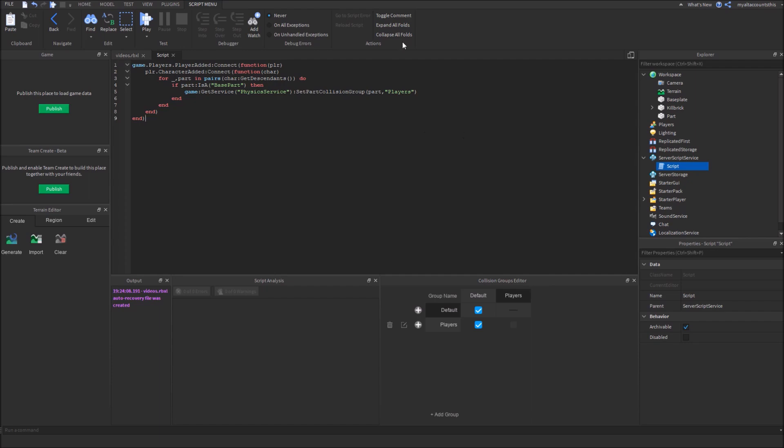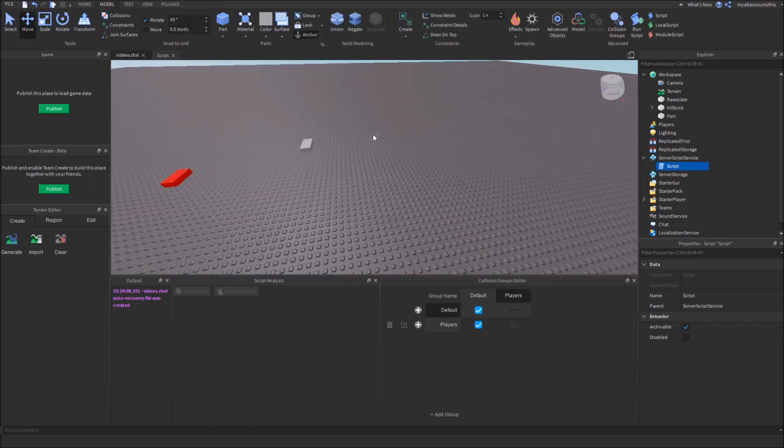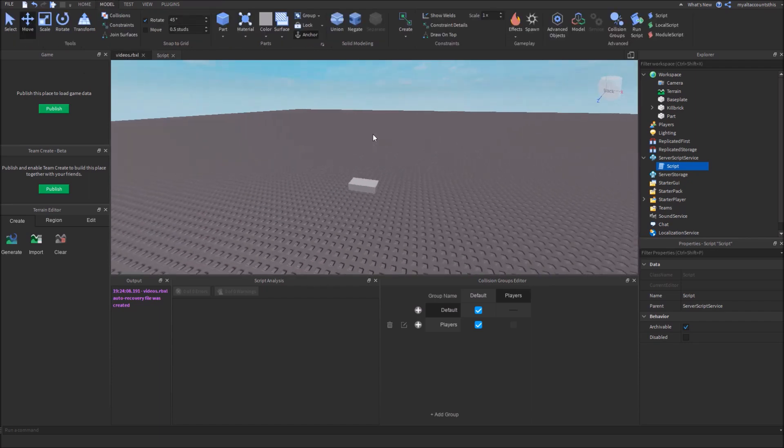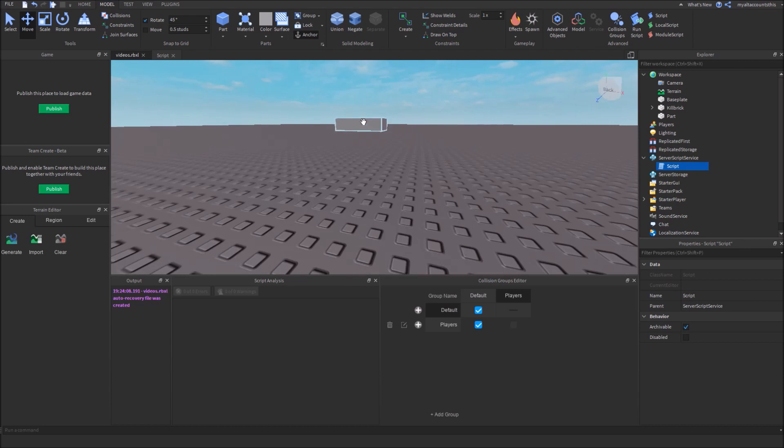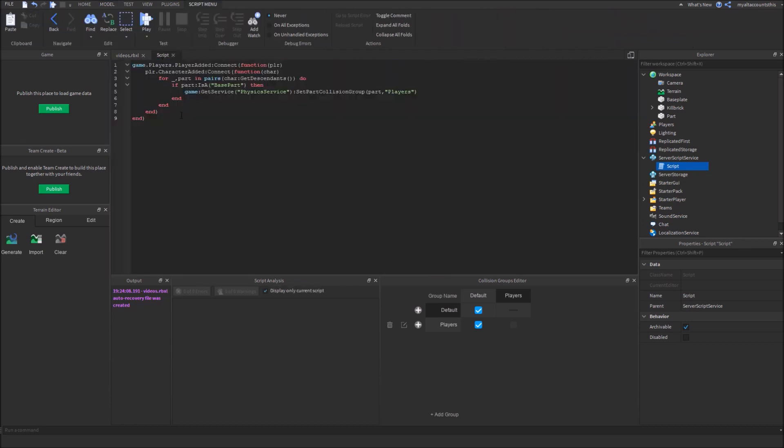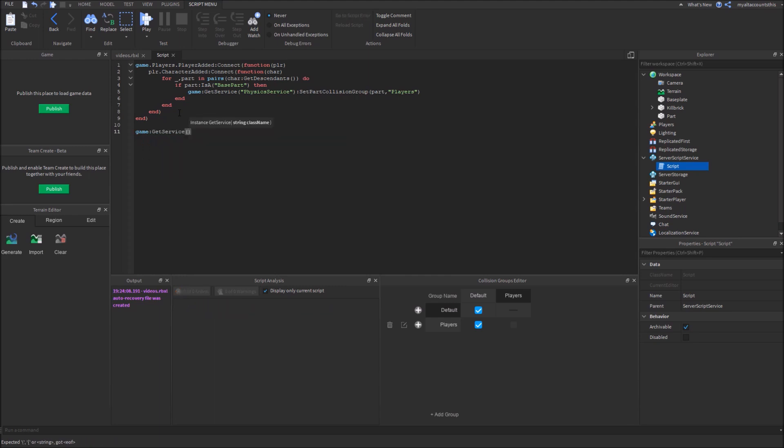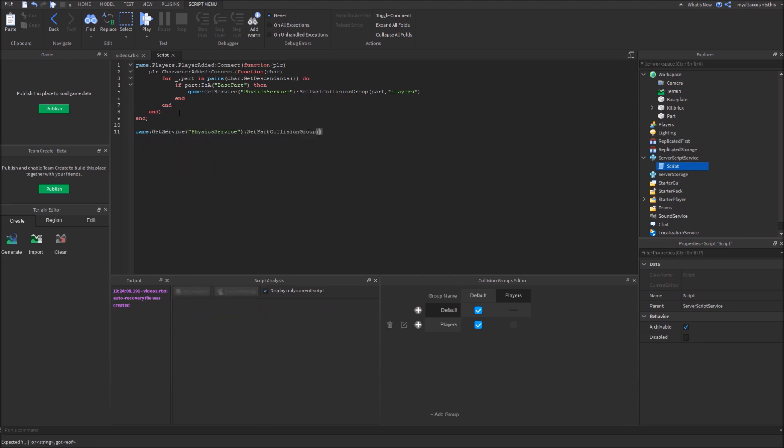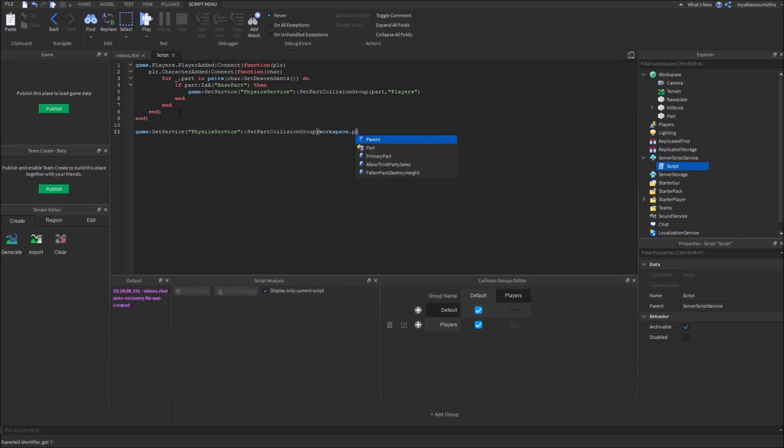But also, I wanted to try with the part. Make sure the player can walk through this. So let's also set this part to player. So let's do game colon get service, physics service, set part collision group, part, workspace.part, and set that under players. Now let's test this.